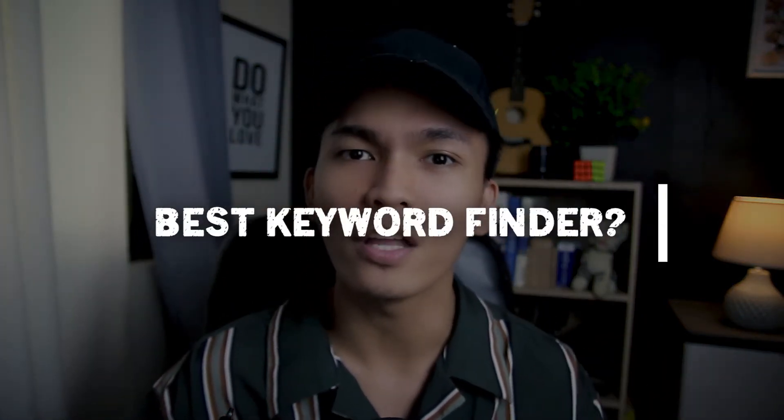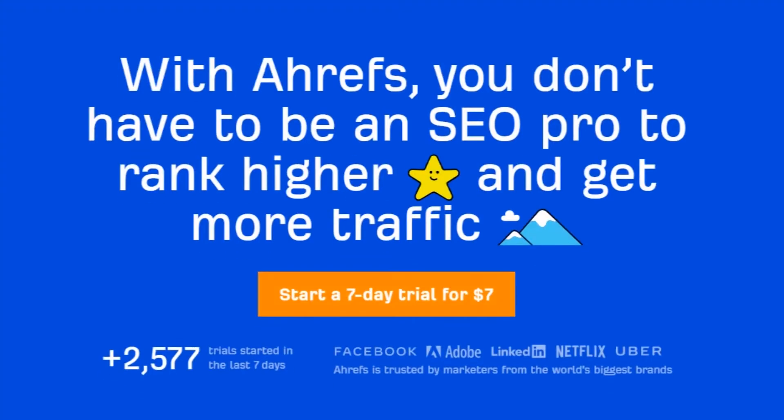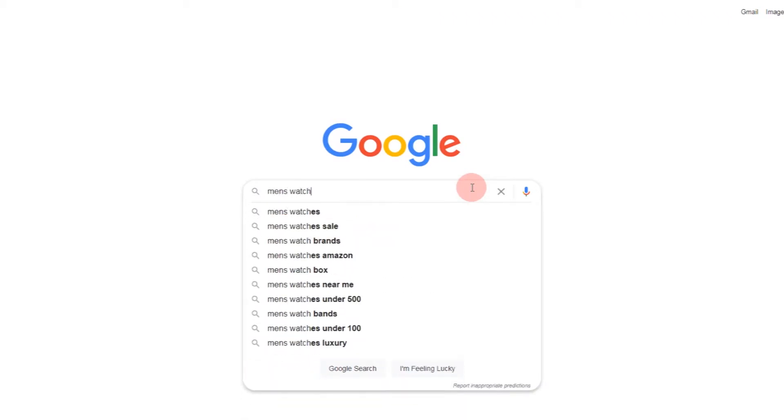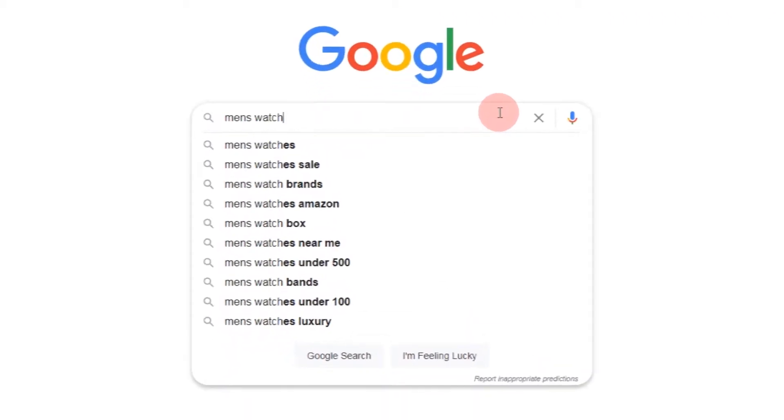What are the best keyword finder tools you can use online? If you have money, you can use Ahrefs — that's the tool I use to find the best keywords. But if you don't want to spend money, you can use Google, Yahoo, or Bing. Just type a single keyword and Google will automatically recommend related keywords.